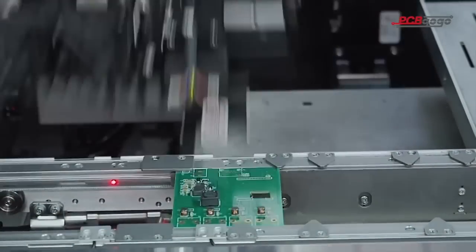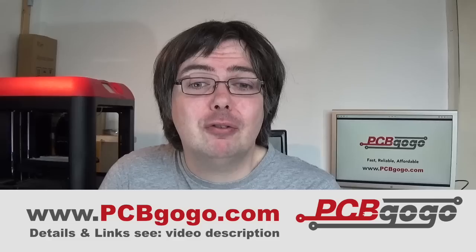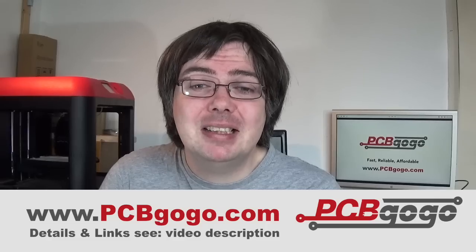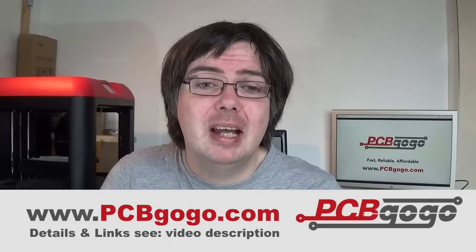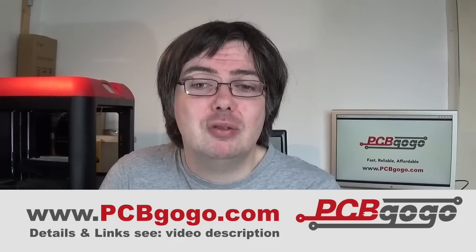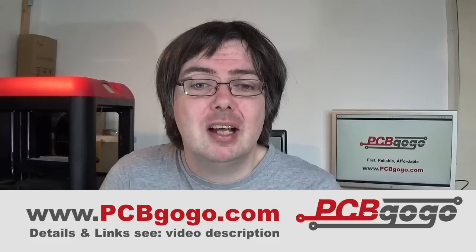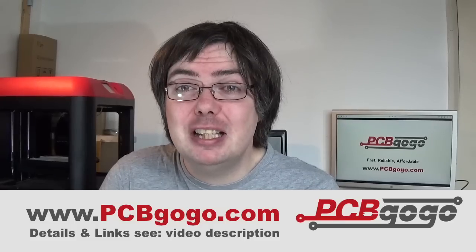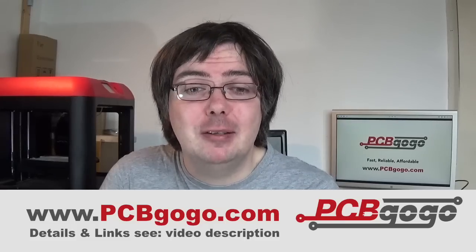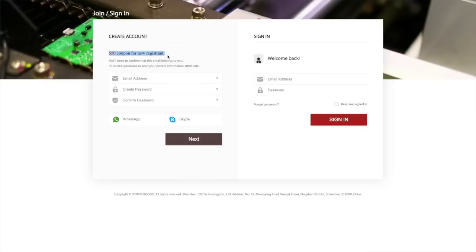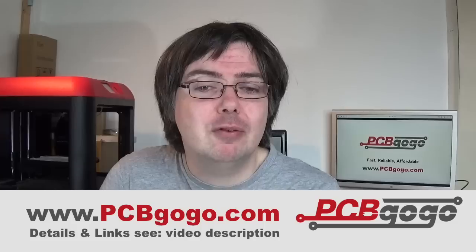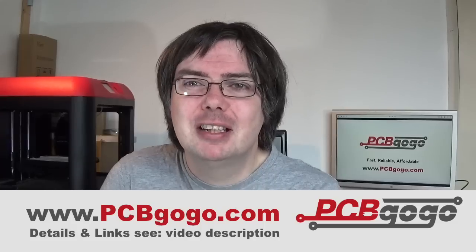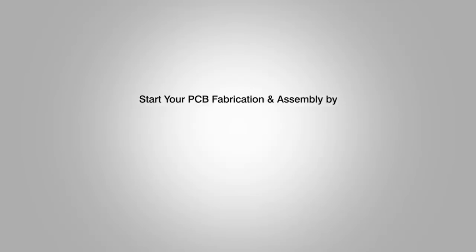PCBgogo is the leading specialist in surface mount, through-hole, and mixed technology PCB assembly and electronic manufacturing services. PCBgogo provides easy and cost-effective online ordering services from prototype to mass production. So join today.